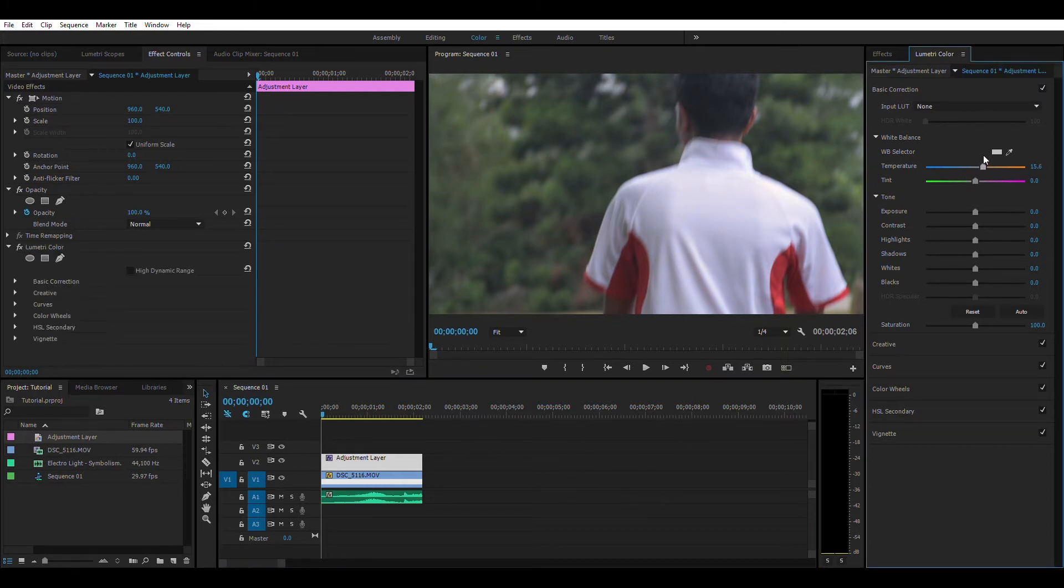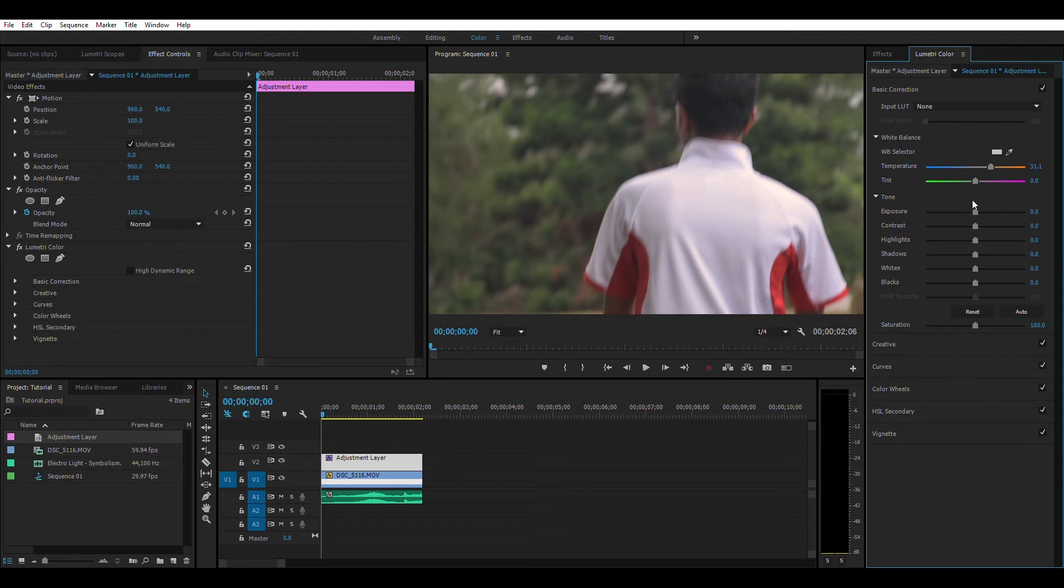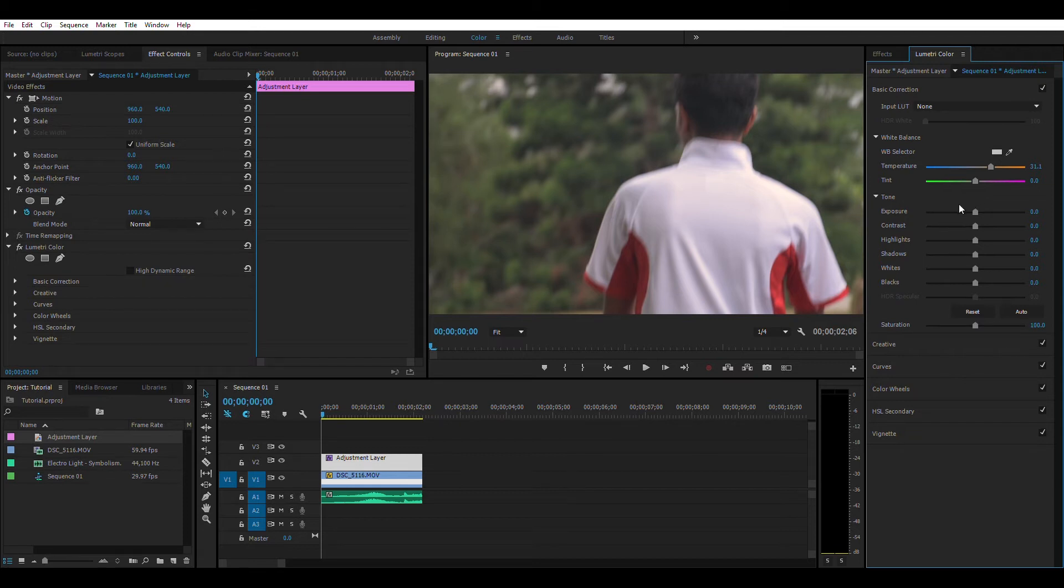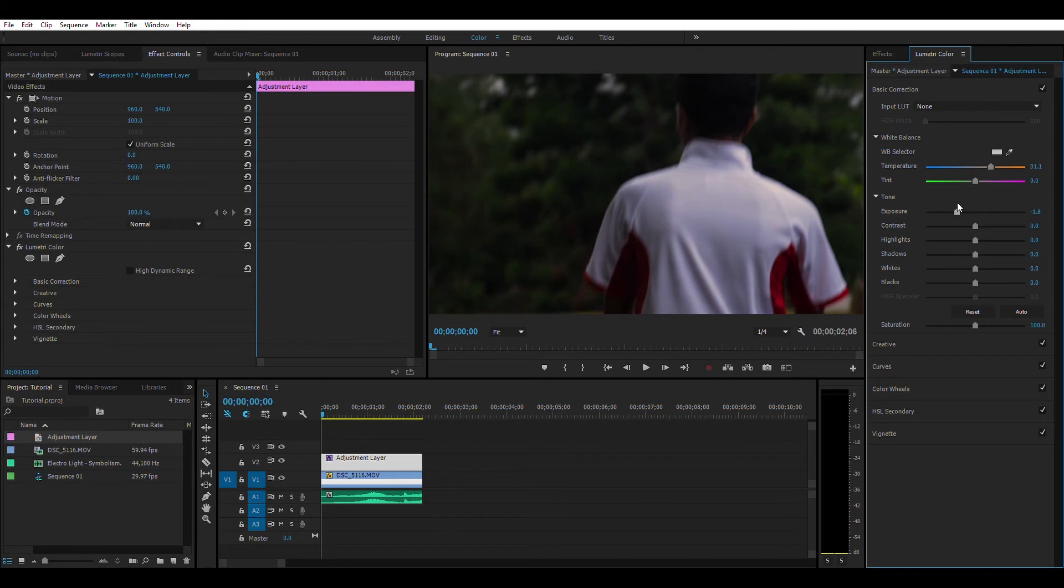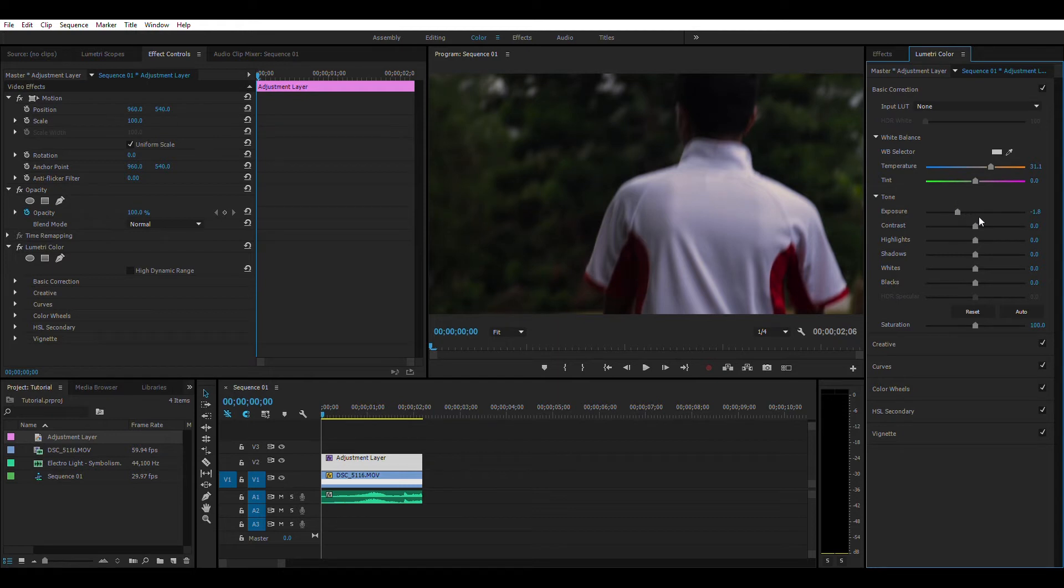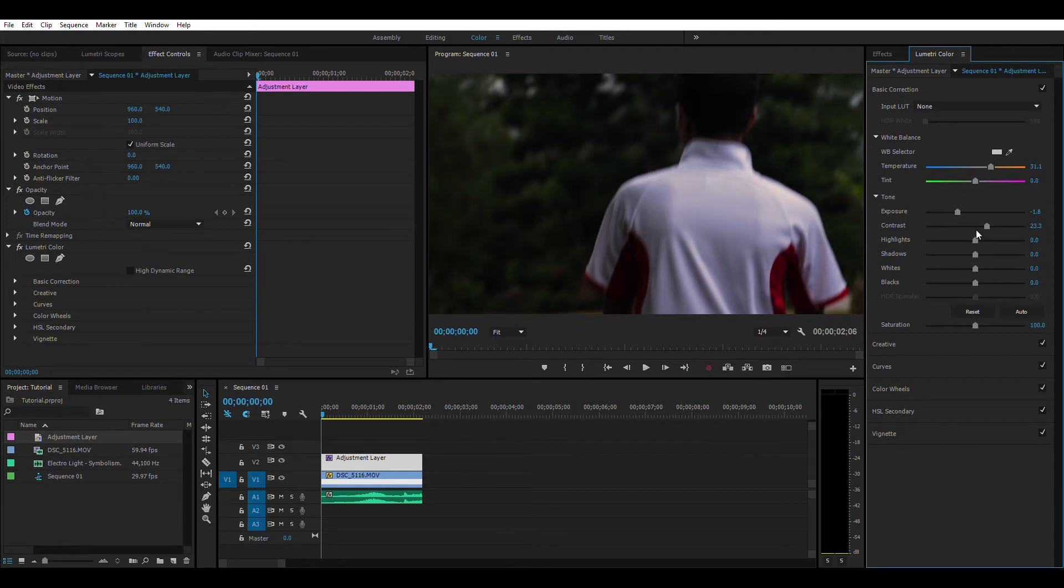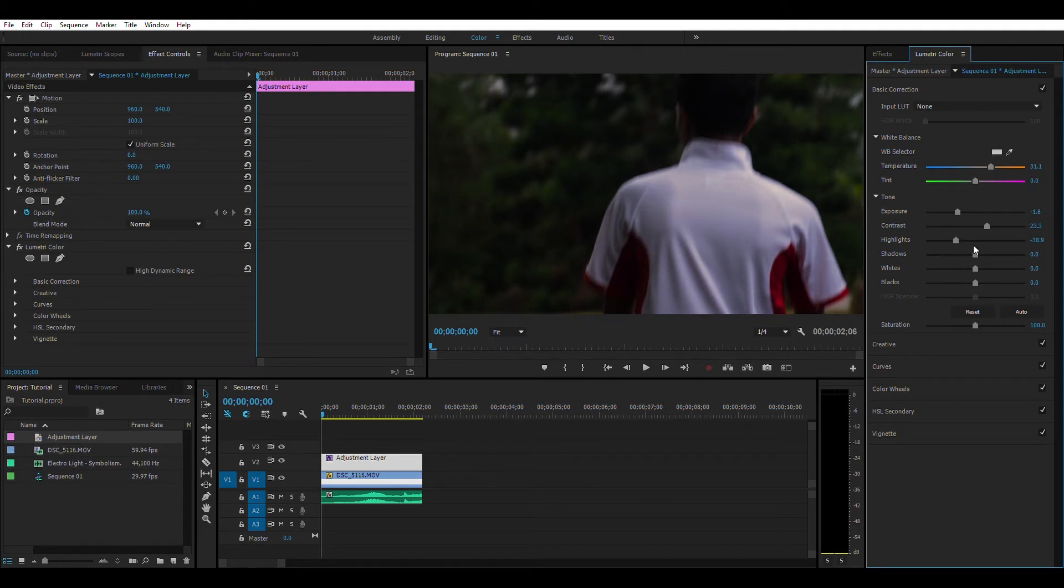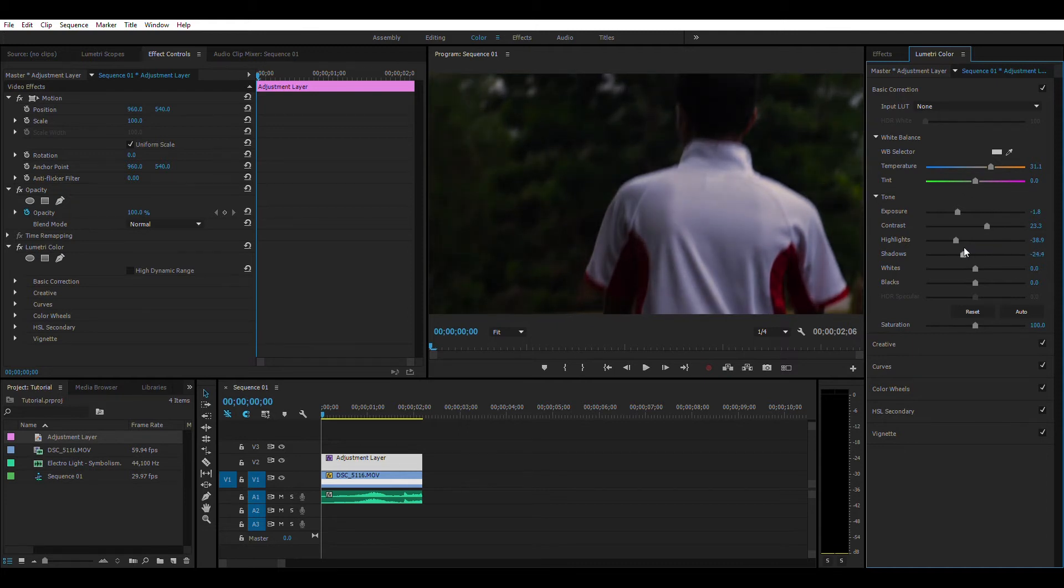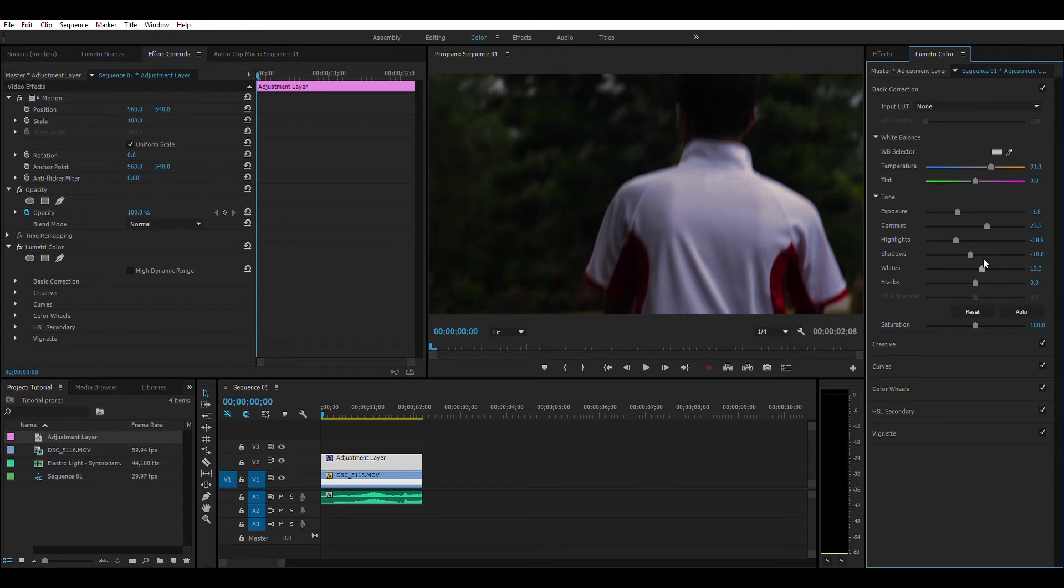I am just cranking up temperature a little bit. I am going to decrease exposure here because it will give some cinematic look. Contrast a little bit higher. I am not a fan of highlights so I am decreasing it a little bit. Just move your sliders back and forth then you will find the sweet spot.